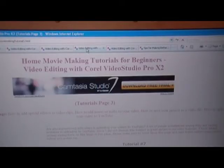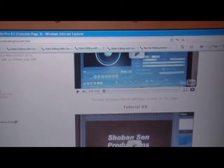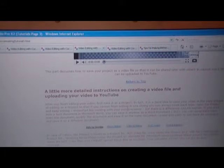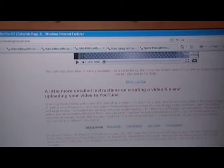This is video tutorials page three — it has the last three tutorials: tutorial seven, tutorial eight, and tutorial nine. Then I have a more detailed discussion about creating a video file and uploading your video to YouTube, which is a question a lot of people ask. Uploads fail because people are trying to upload a VSP file — a Video Studio project file — and they have no idea that they have to create a video file first.